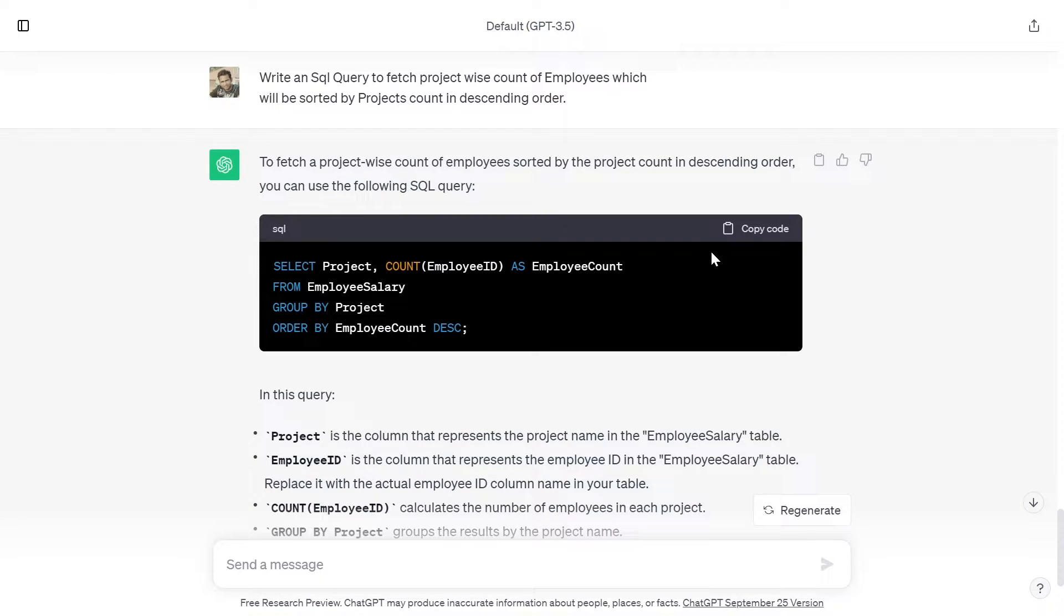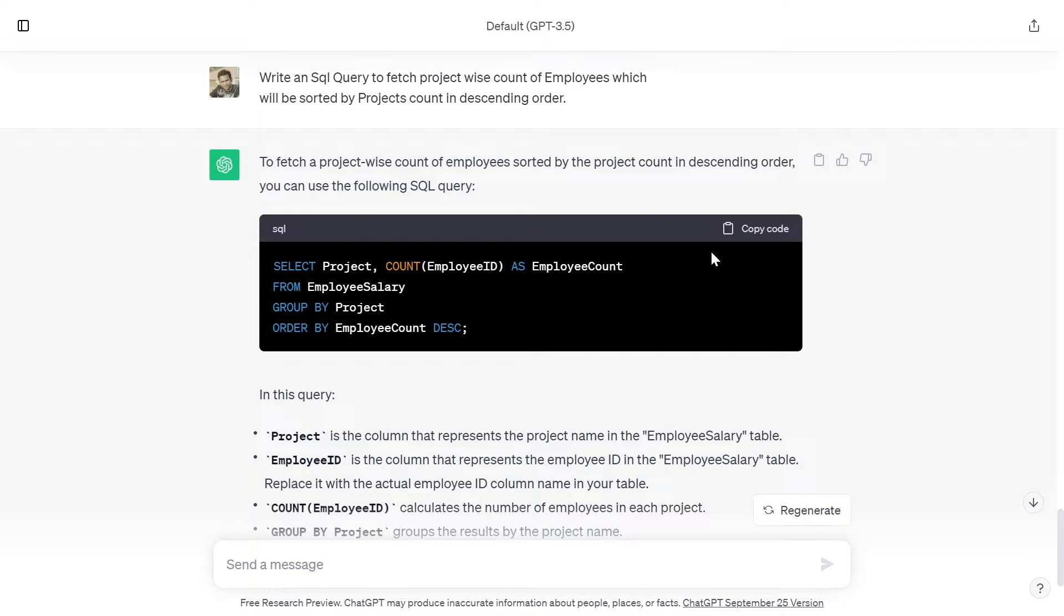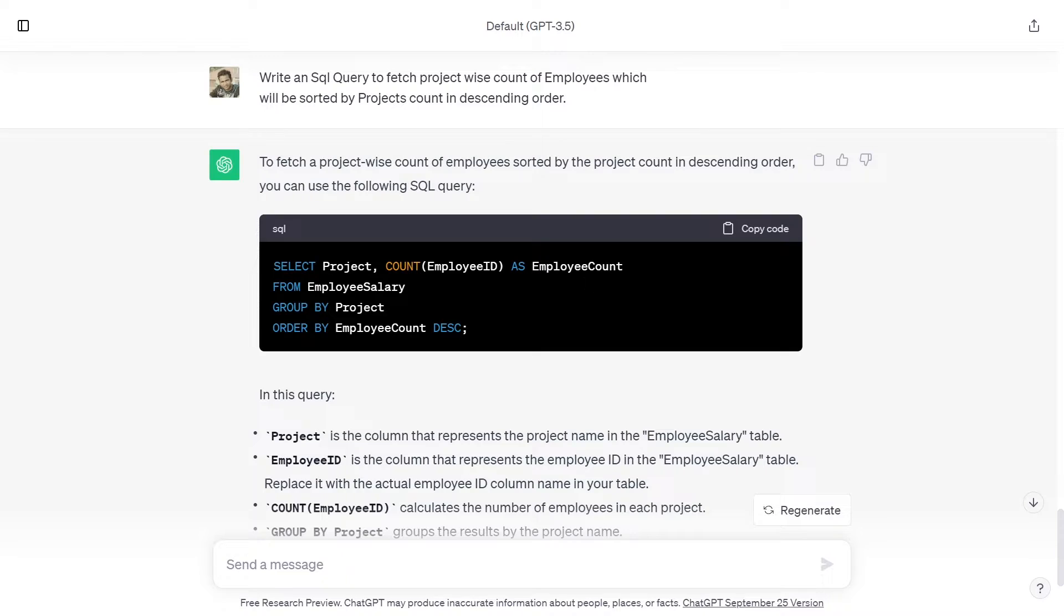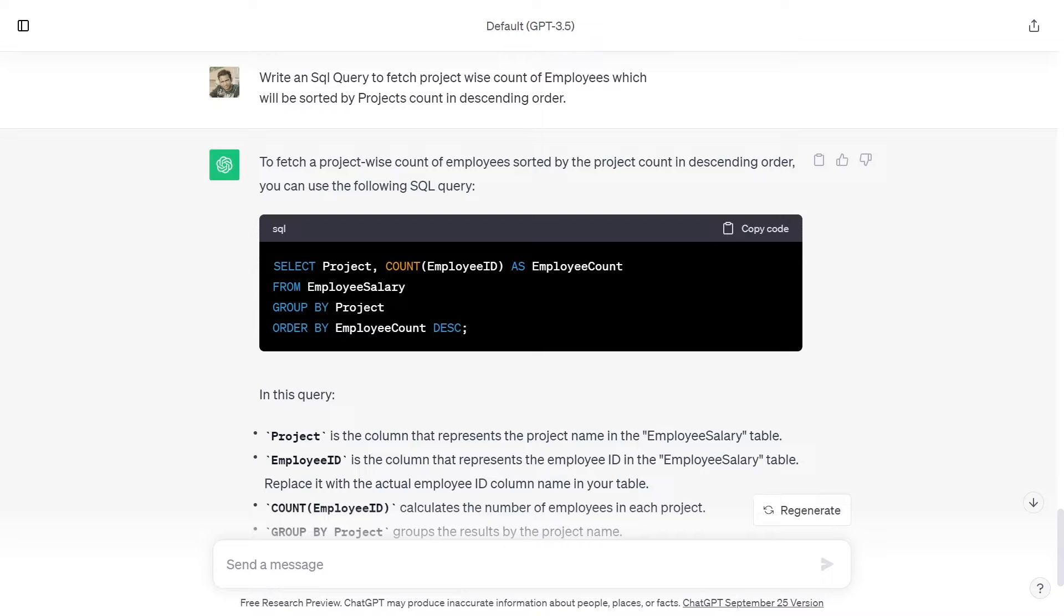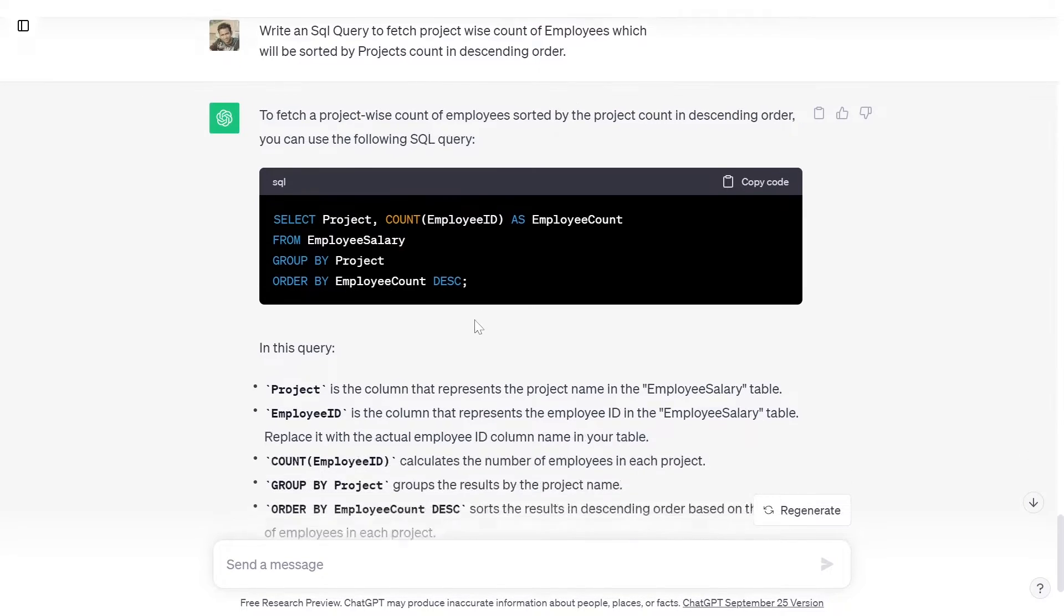To fetch a project-wise count of employees sorted by the project count in descending order, you can use the following SQL query: SELECT Project, COUNT(EmployeeID) AS EmployeeCount FROM EmployeeSalary GROUP BY Project ORDER BY EmployeeCount DESC.